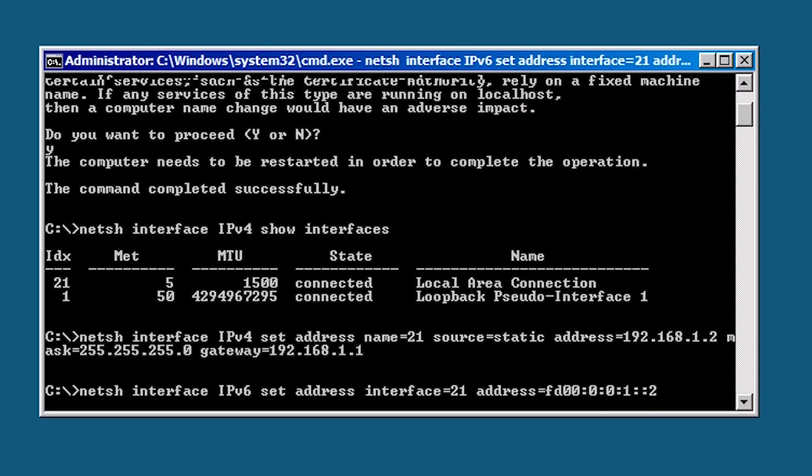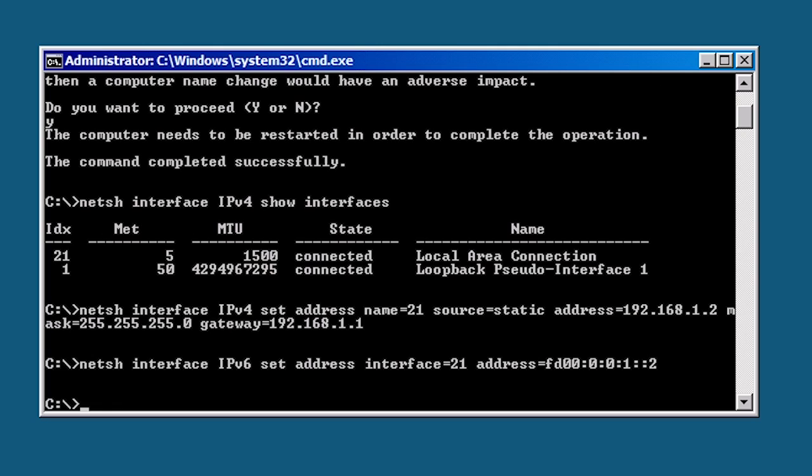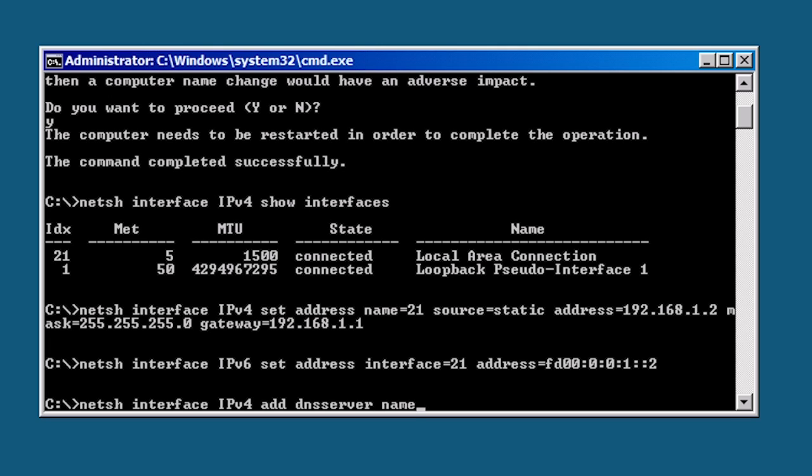After this the name parameter changes to interface equals 21. Next I need to enter in address equals and the IP version 6 address. Now that I have an IP address on the network adapter I next need to configure the DNS servers. This is once again done with Net sh interface IPv4 followed by add DNS server to tell Net sh I am configuring a DNS server.